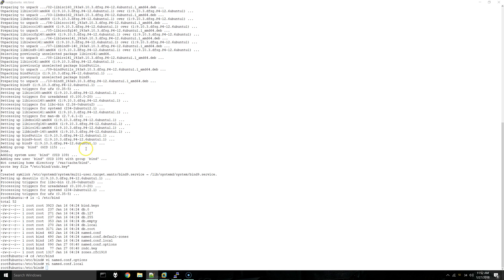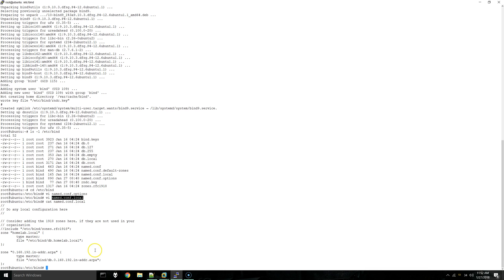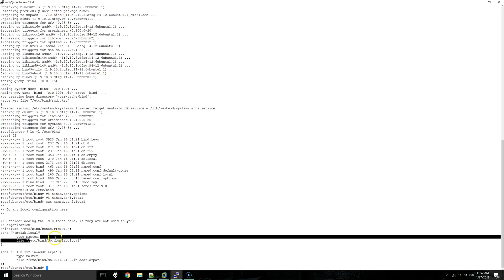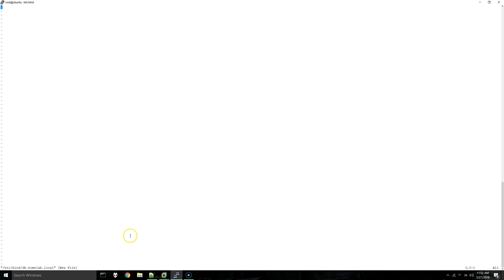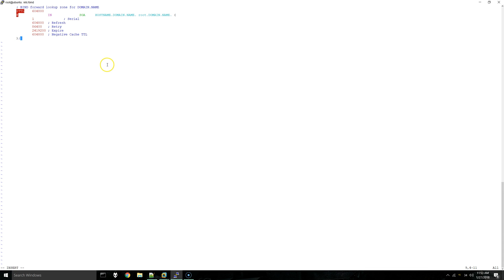Now we are actually going to create those files. Just to get the file names, I'm going to cat. We will do our forward lookup zone first. What I'm going to do is copy in from my notes on the side here what we're going to be doing. I'll have the same notes in the description of this video, so you can use them as a point of reference.